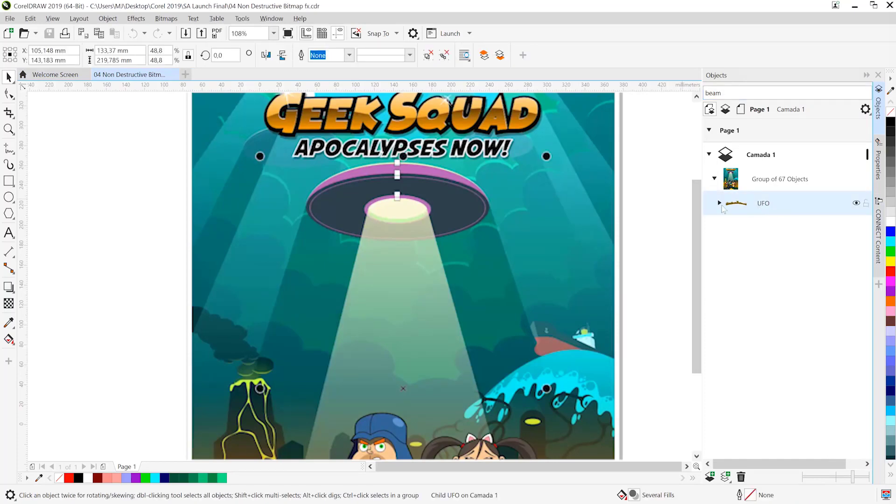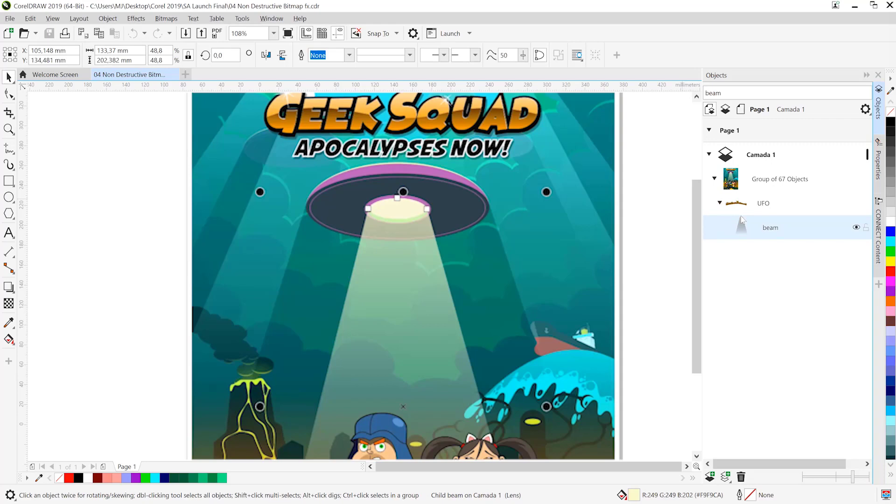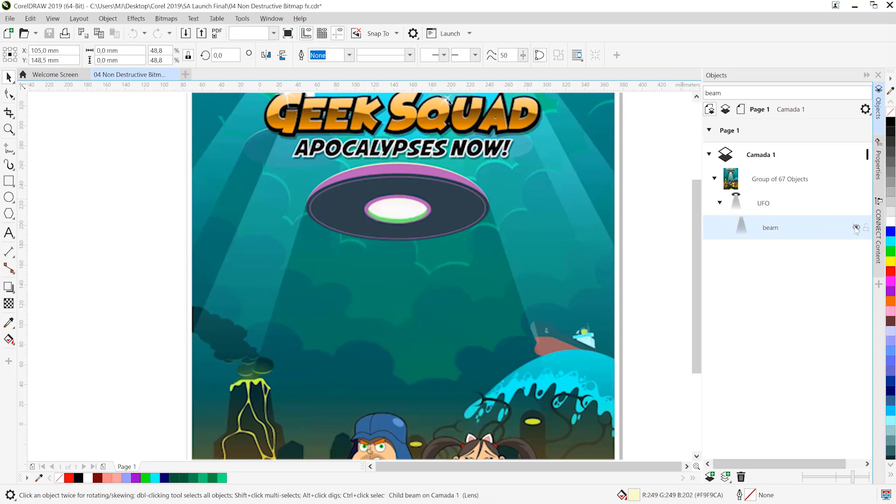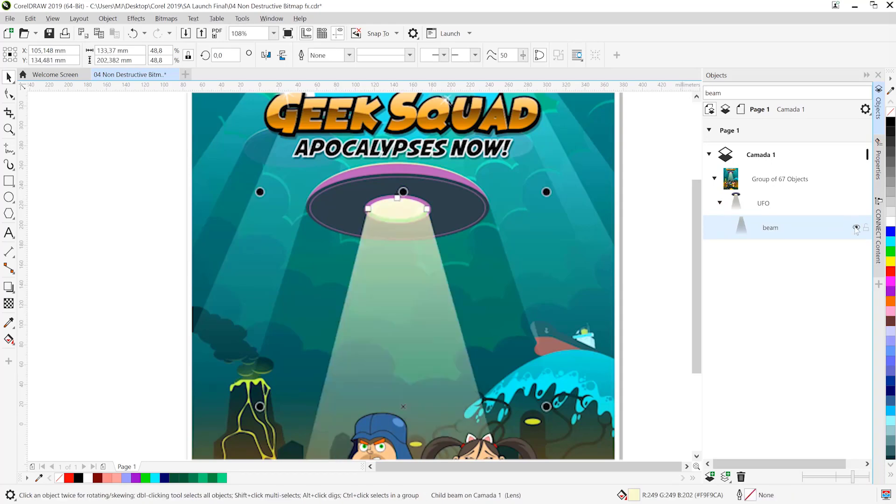So I've gone and searched for Beam and you'll see that it brought up the UFO object. If I twirl down, you can see I can eyeball the beam on and off to make sure that I've got the right object.